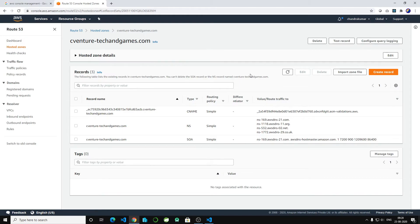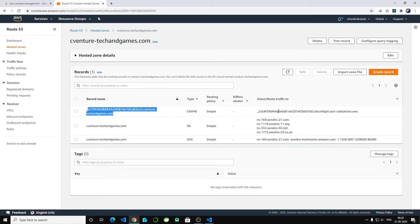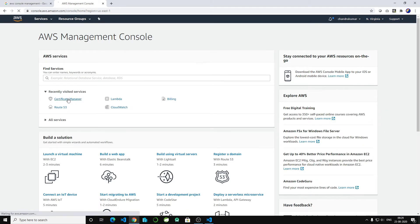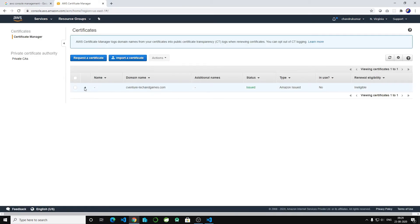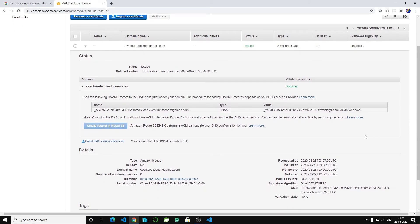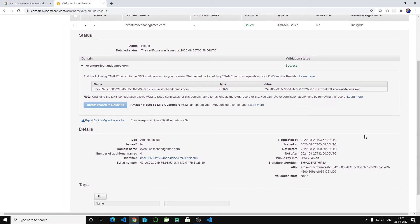The CNAME should match our certificate. Go to Certificate Manager — note that the certificate will be available only in the Virginia (us-east-1) region, not in other regions. Make sure you create your certificate in the Virginia region. Verify that the name and value in Route 53 match the certificate — they match, so we have mapped the right certificate to our custom domain.